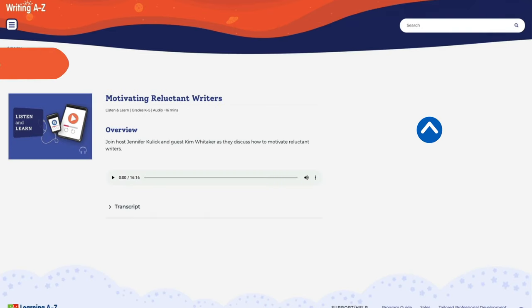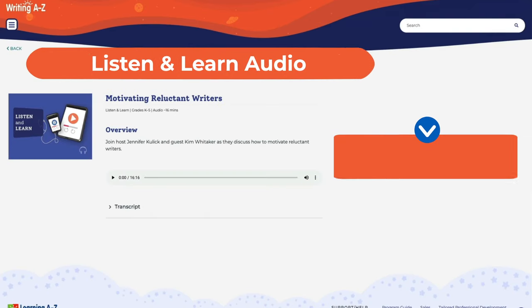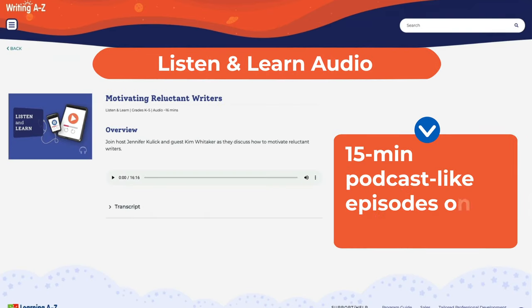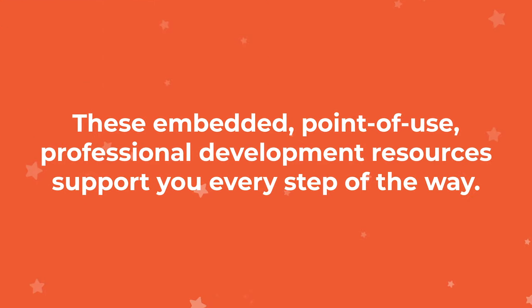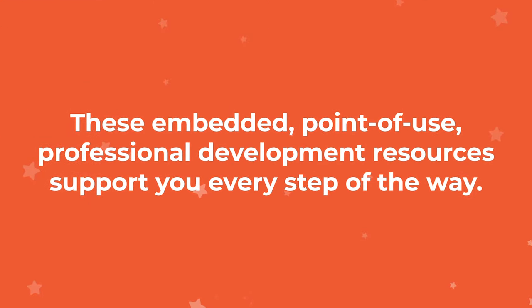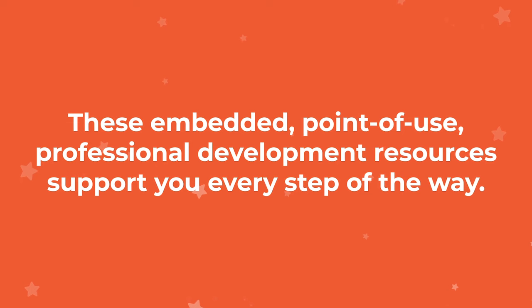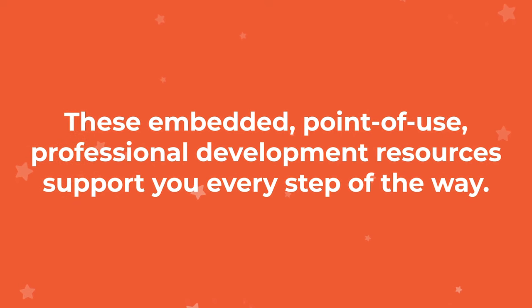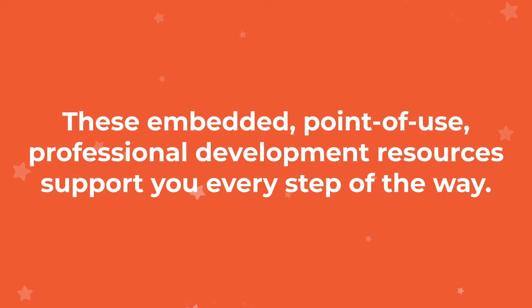Listen and learn audio: 15-minute podcast-like episodes on various topics. These embedded, point-of-use professional development resources support you every step of the way.